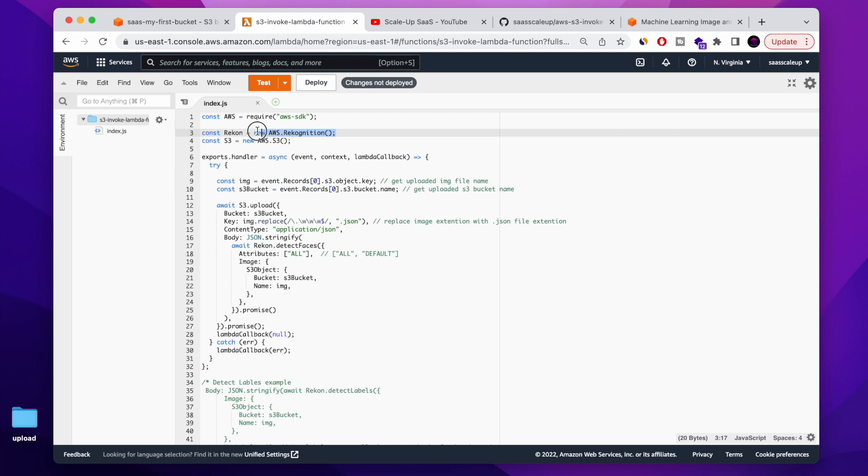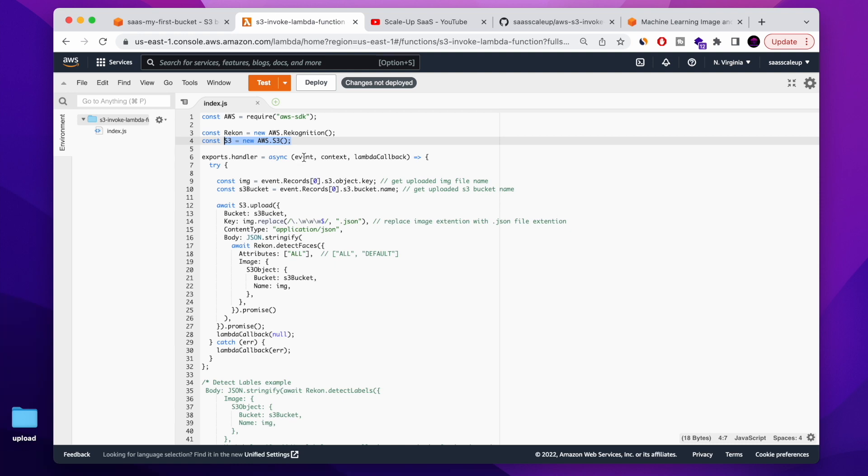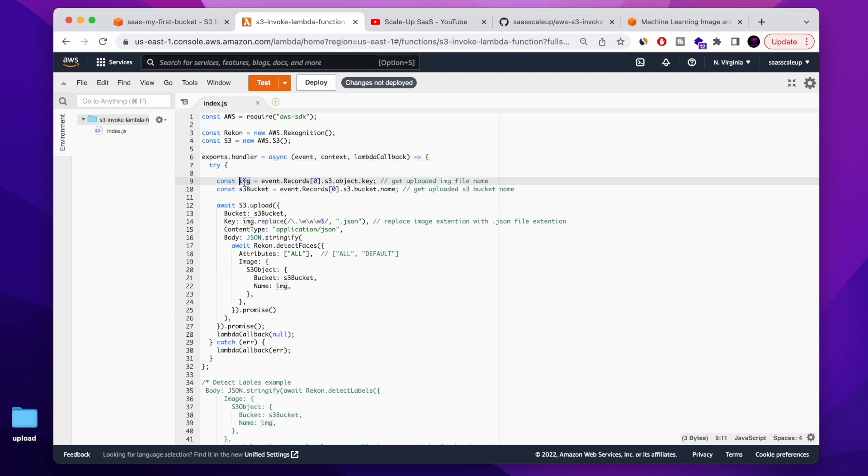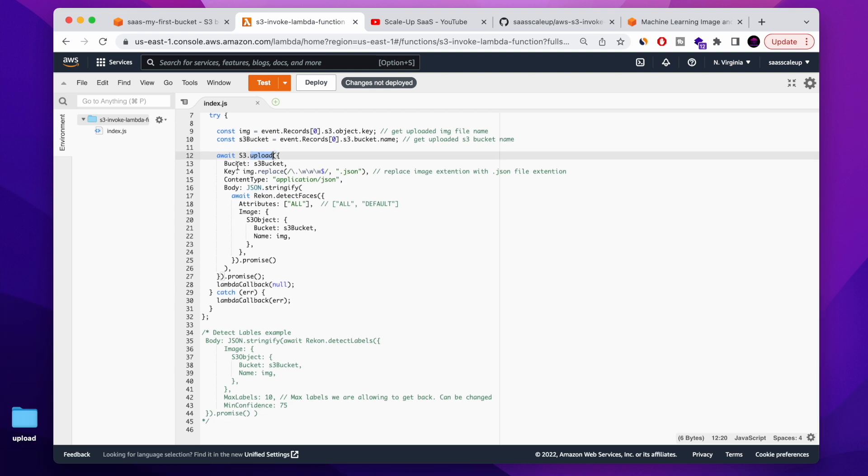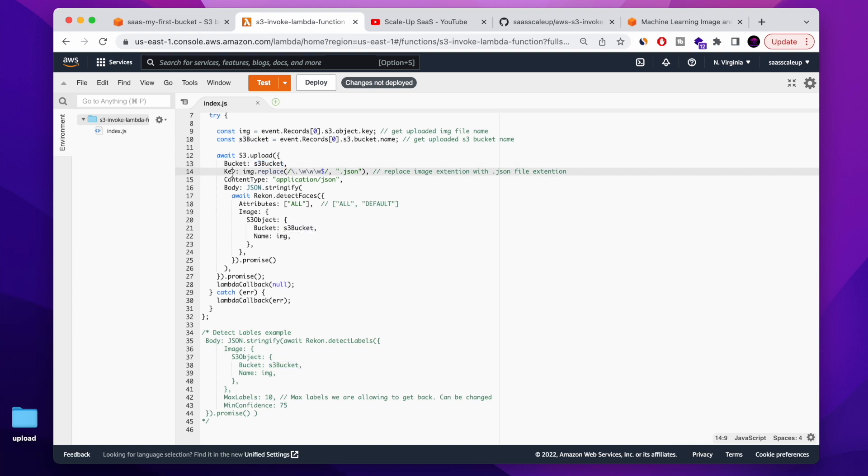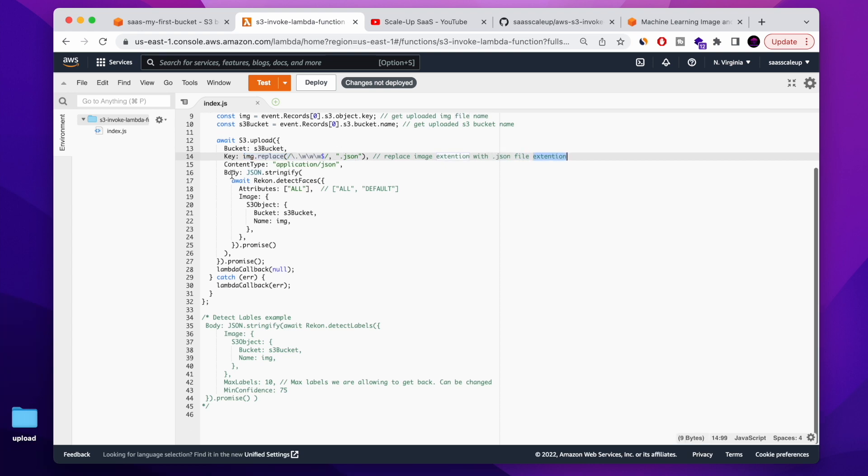First, we require the AWS SDK. And from the AWS SDK, we're getting the Recognition SDK and we're also loading the AWS S3. We're using the export handler function, making it async. We have the event that we're getting from S3. Those are the two variables that we are getting: the file name that we are uploading and also the S3 bucket name. Those we're getting from the S3 triggers. And after that, we're uploading to S3 the result of our AWS Recognition file, the AWS detect faces result.